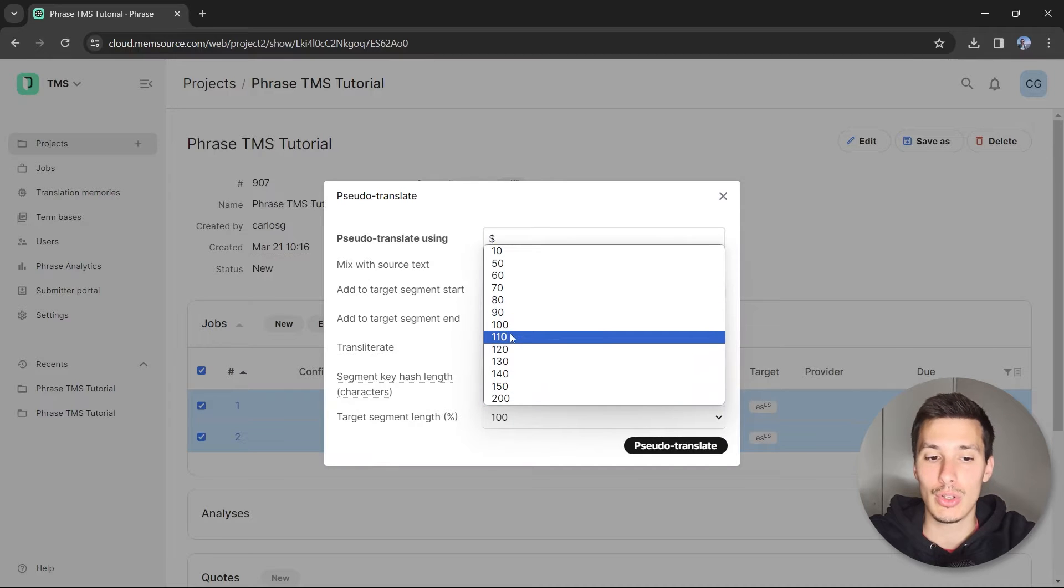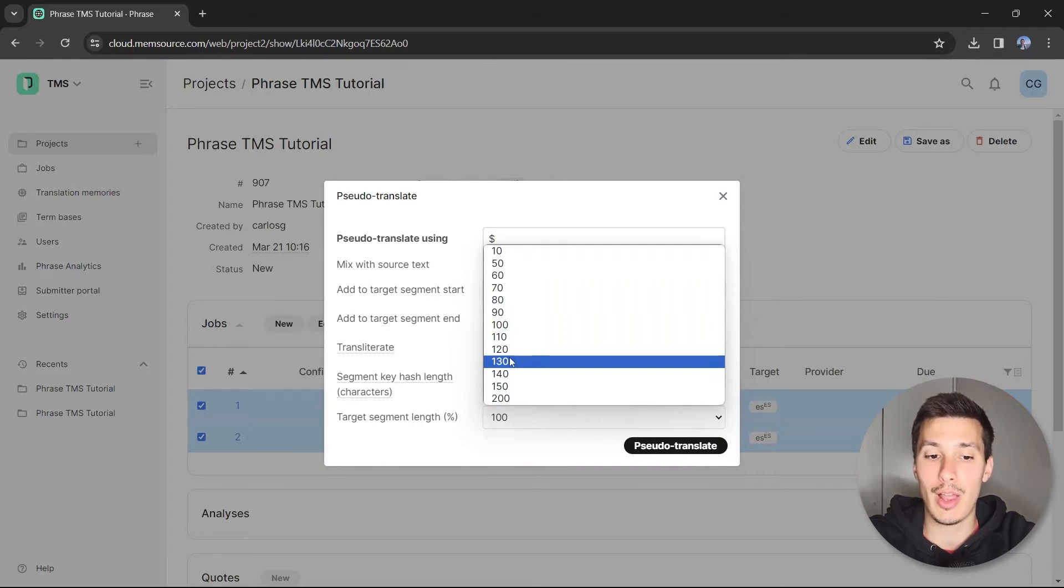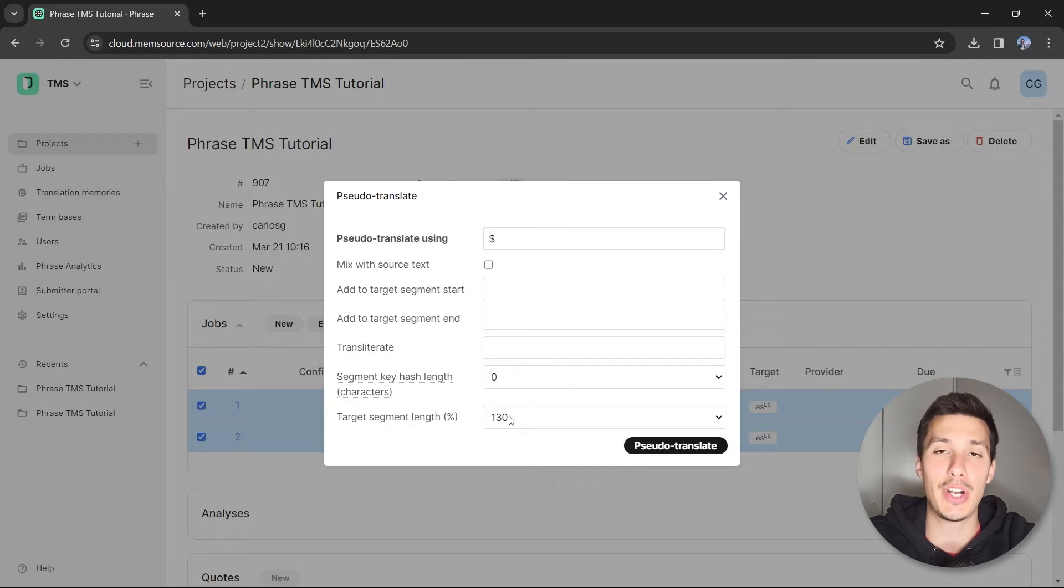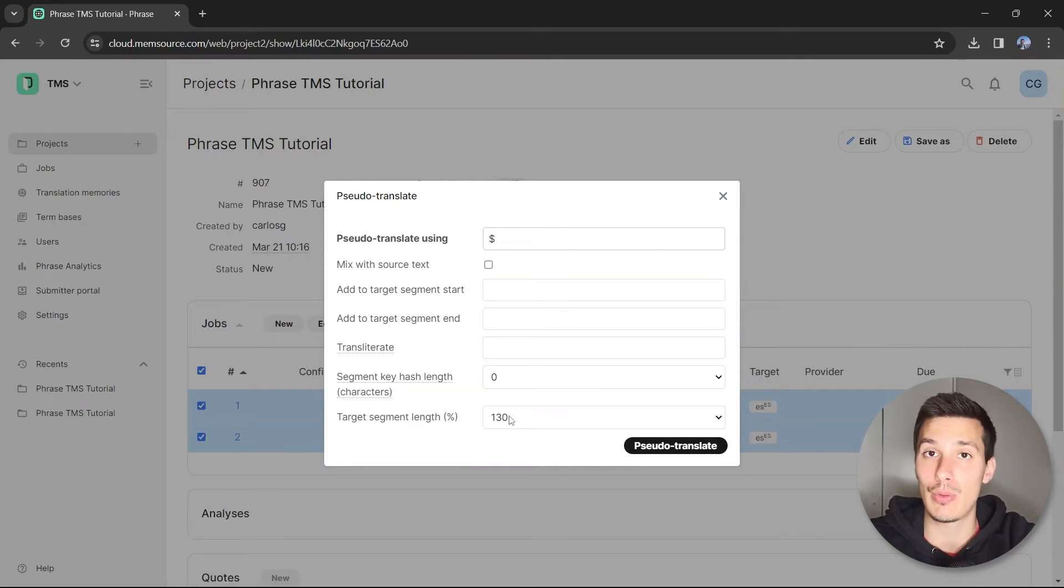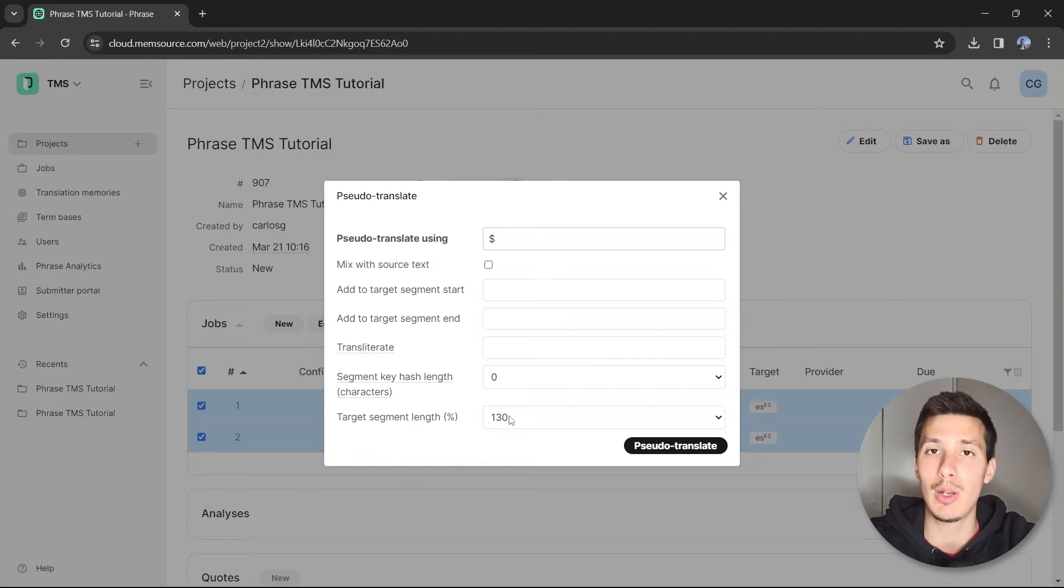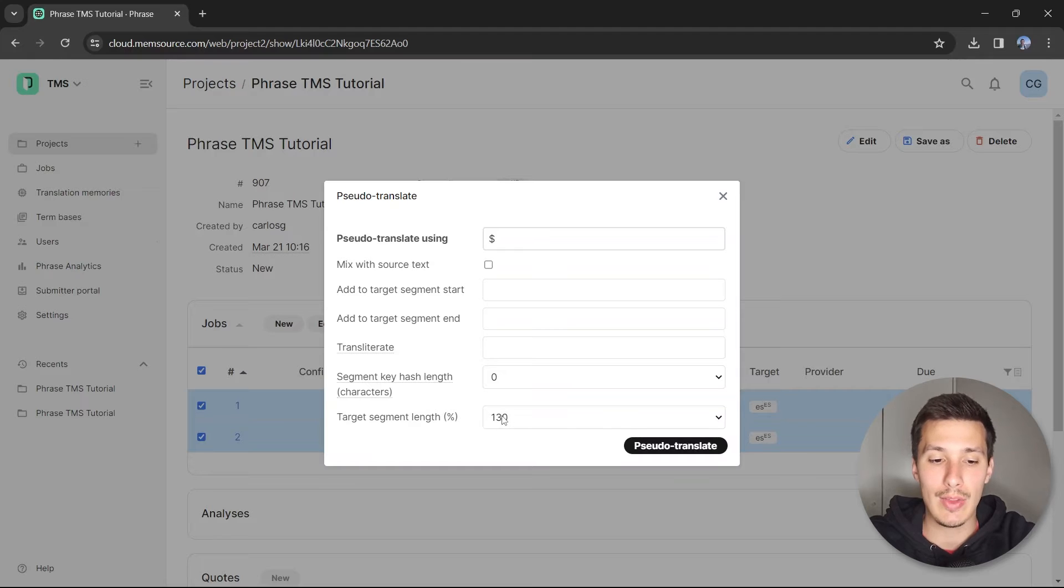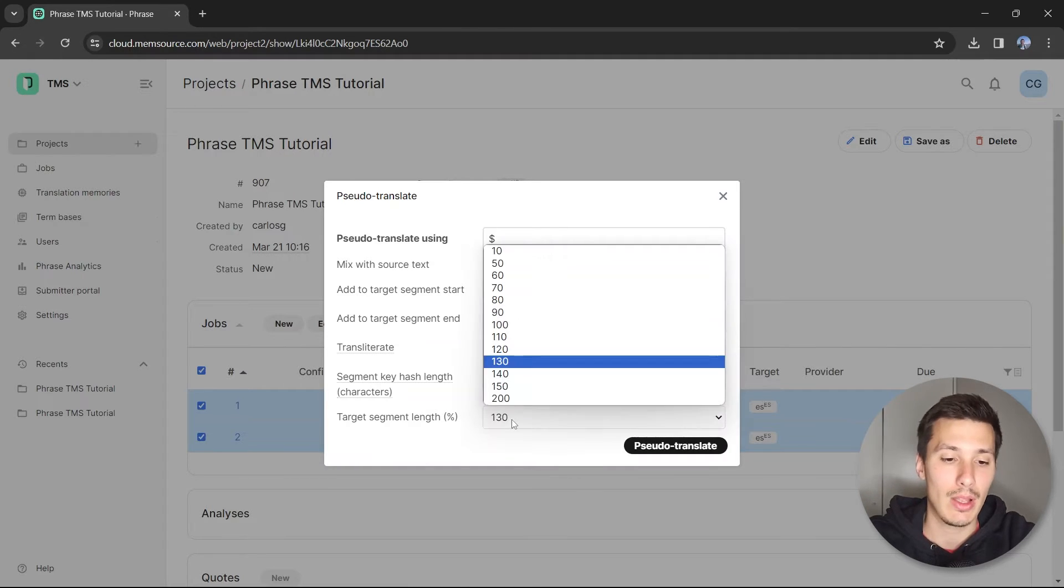You could use, for example, 130. Imagine you'd like to see how the German translation, which is usually longer, occupies the space in your file or in your DTP file. In that case, it might be useful because you're adding 30 percent more characters than what you have in the source.